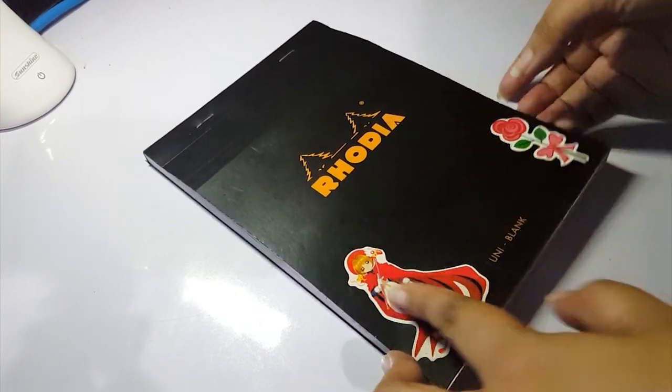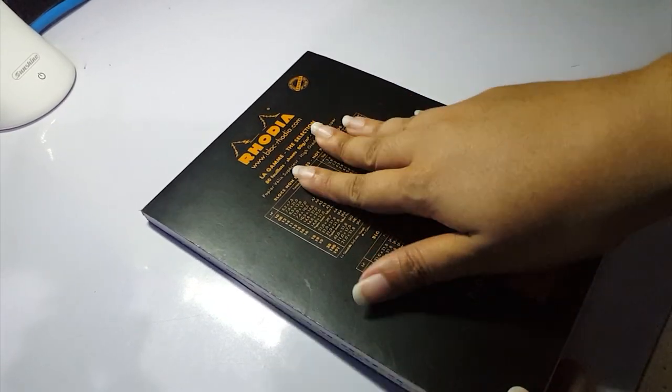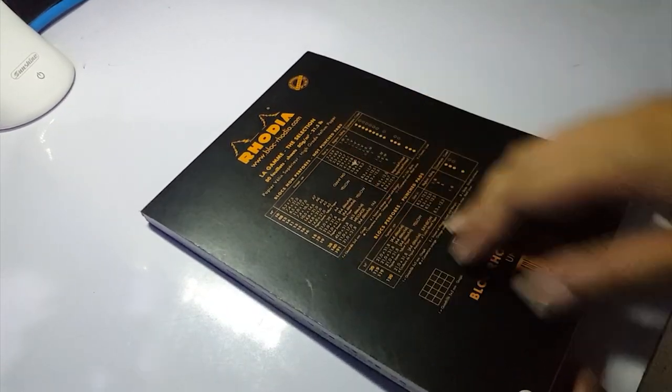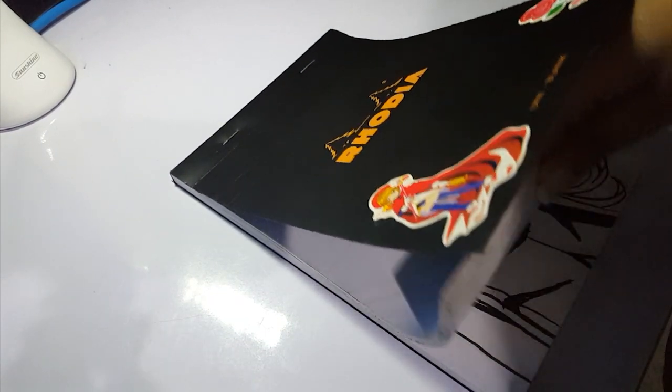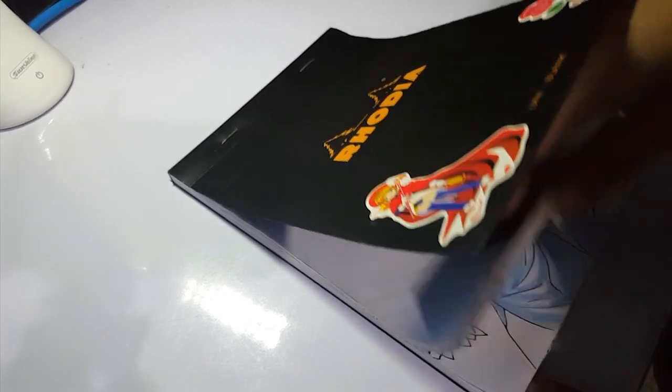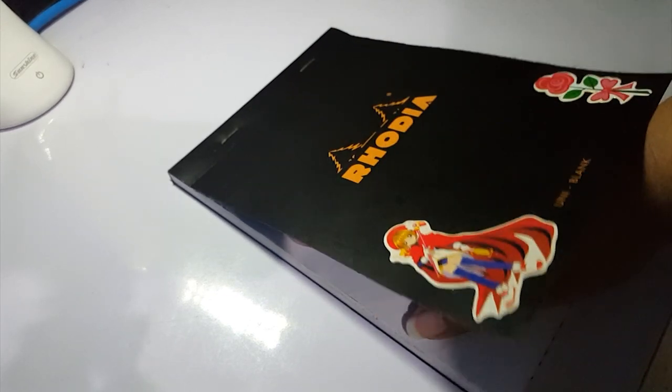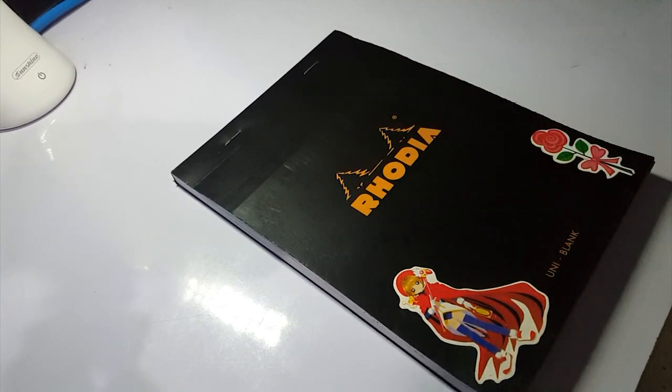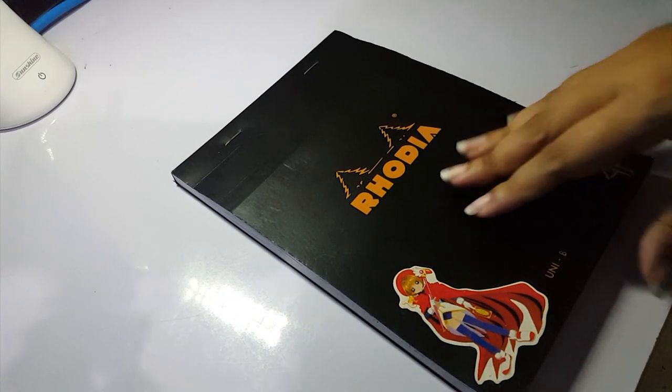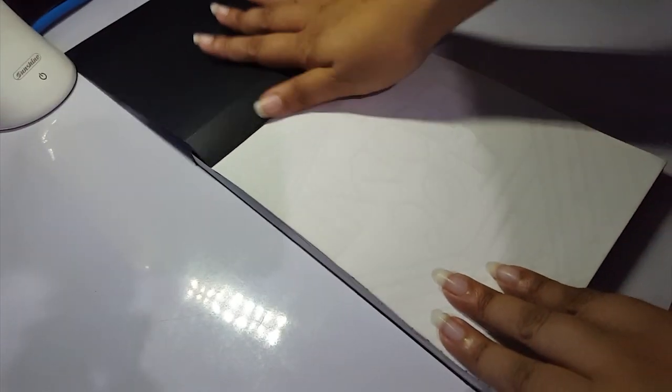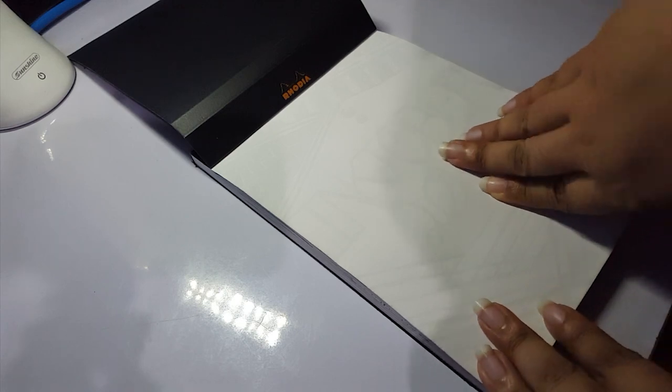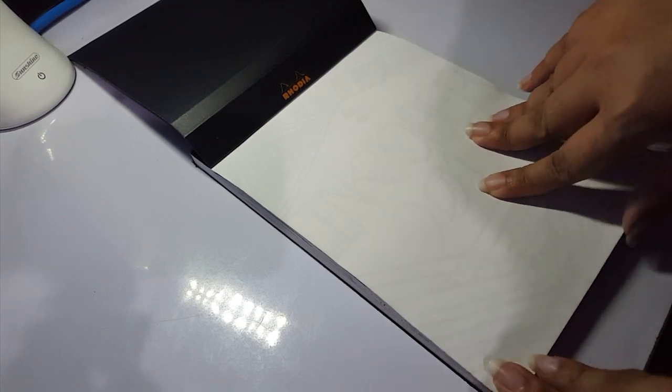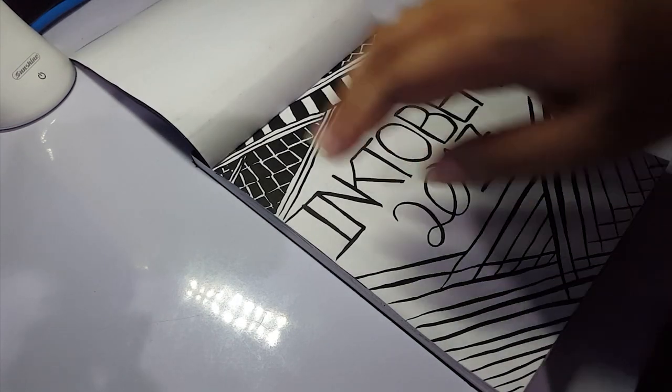This Rodeo sketchbook was blank. It had 80 sheets, 80 GSM paper, so it wasn't particularly thick. It doesn't really hold water too well. It tends to crinkle with wet medium, so I feel like it's really just meant for sketches, colored pencils even. The paper is very smooth, so it could work colored pencils. I just don't think you'll be able to do too many layers with it maybe. But it's okay, I mean, it's a sketchbook.